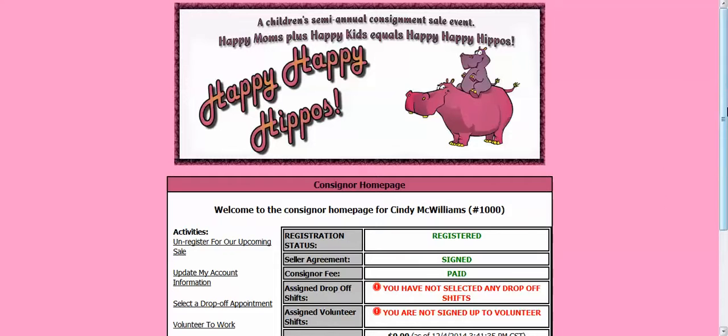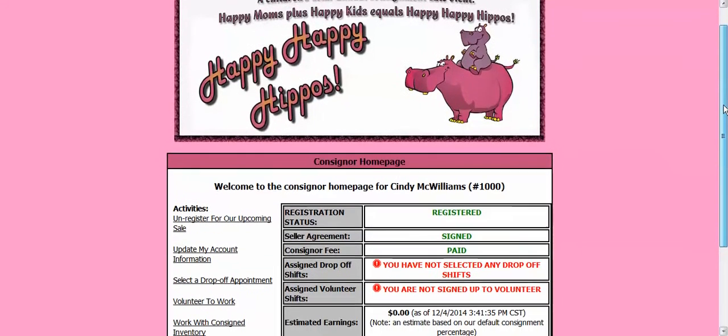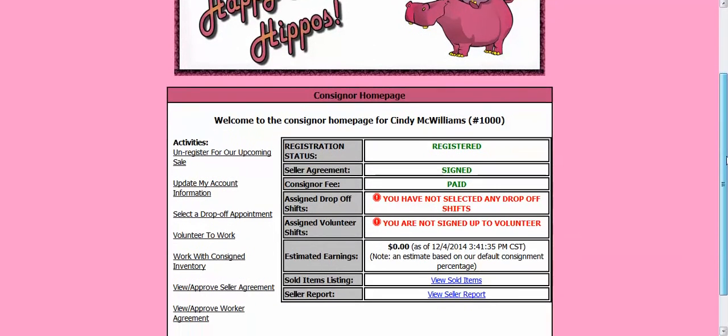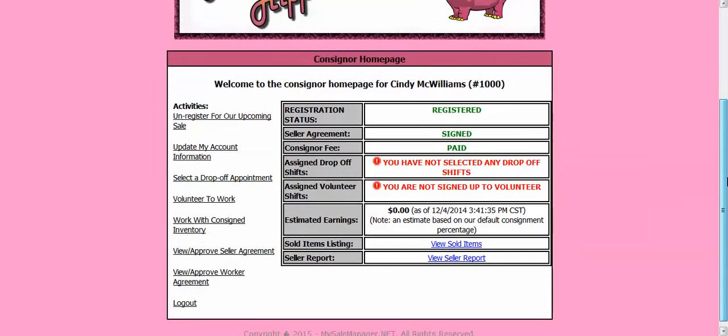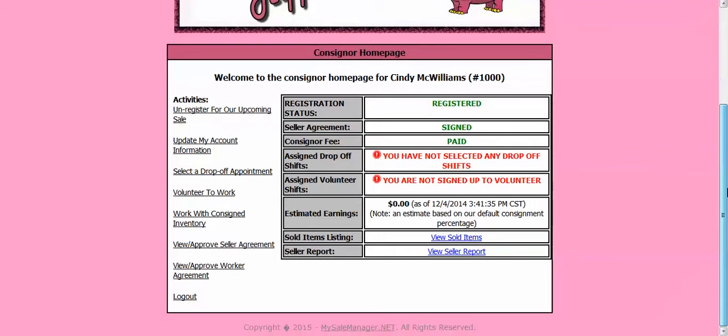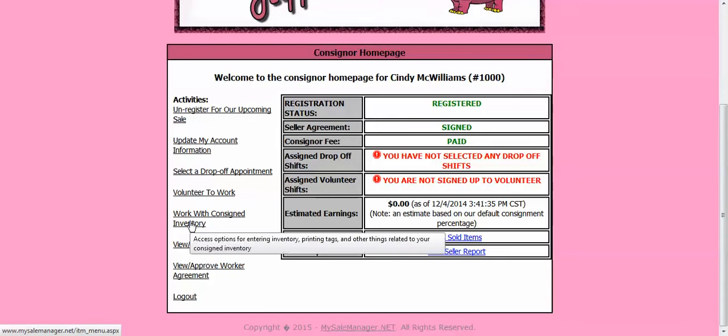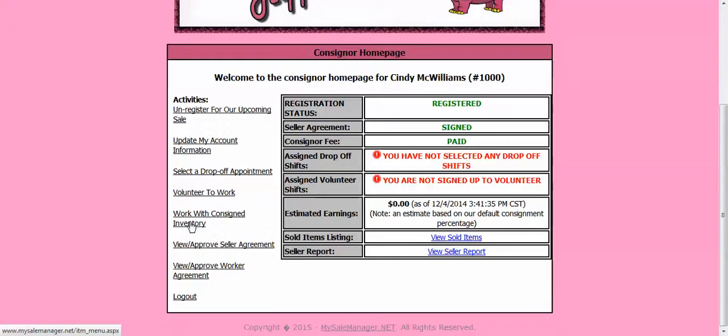After I log on, it's going to bring me to the consignor home page. And here you are going to see different links to use. And I am going to choose a link on the left side that says work with consigned inventory. So I am going to click on that link.